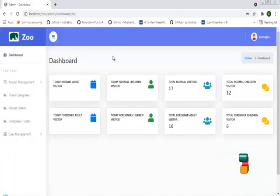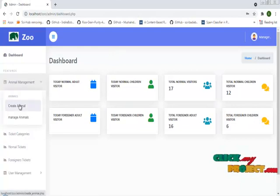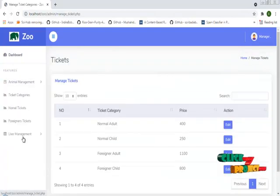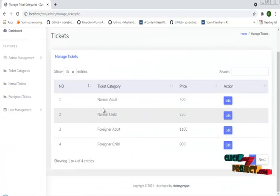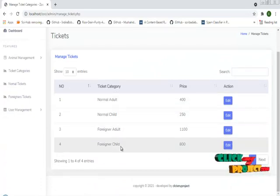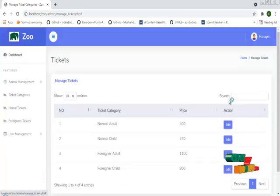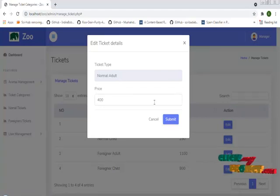The admin password is admin1234. This is the admin dashboard. The admin can create and manage animals. These are the categories of tickets: normal adult, normal child, foreigner adult, and foreigner child. You can edit the price and also the ticket type name.